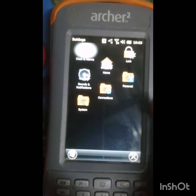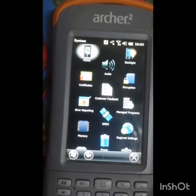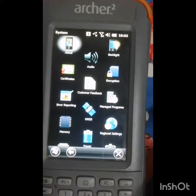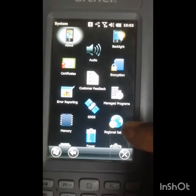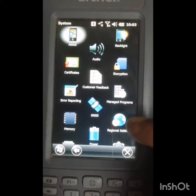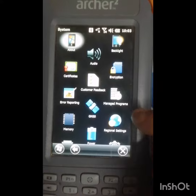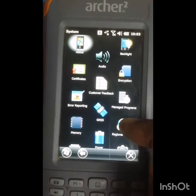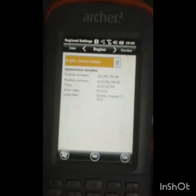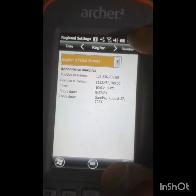Then go to System. Here you can see the Regional Setting — click on Regional Setting.